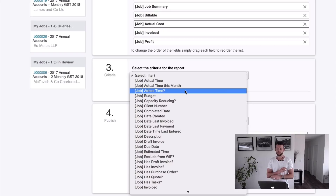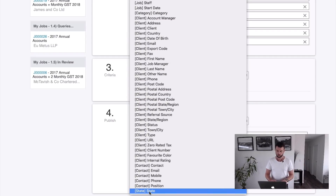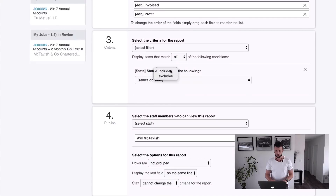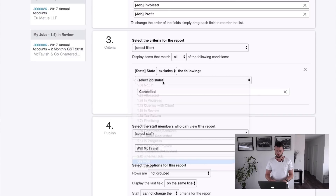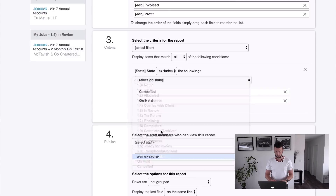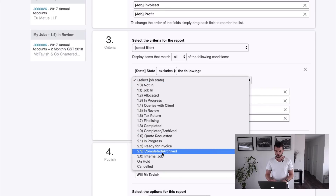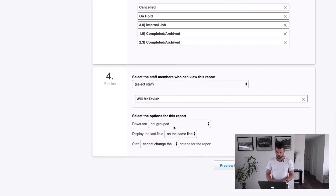Now criteria — we can filter this because at the moment it's bringing up every job ever with all the information. We don't want to look at every job ever because we've got completed jobs and cancelled jobs we don't want to see. I like filtering by job state — so job state excludes: we don't want to show cancelled jobs, on hold ones, internal jobs, or anything that's been completed or archived. Now it's only going to look at our active jobs.